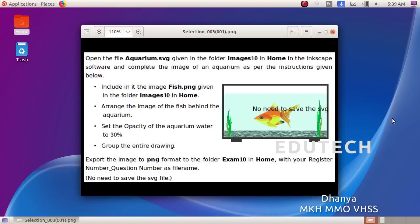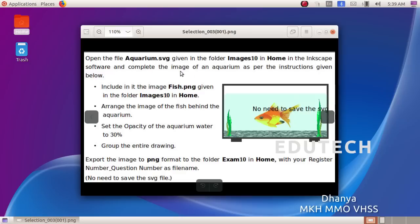Hi students. Open the file aquarium.svg given in the folder images10 in home in the Inkscape software and complete the image of an aquarium as per the instructions given below.